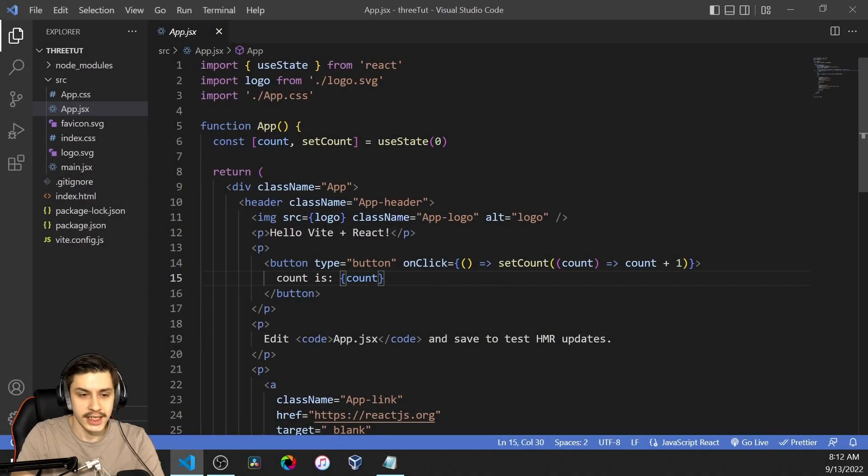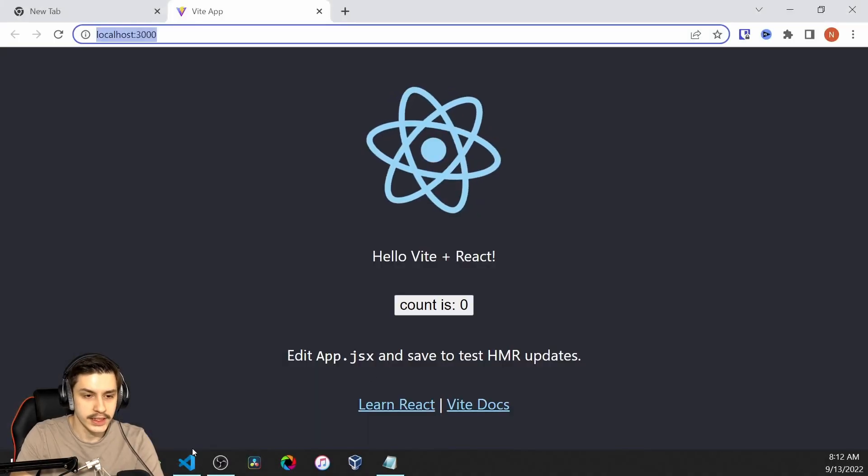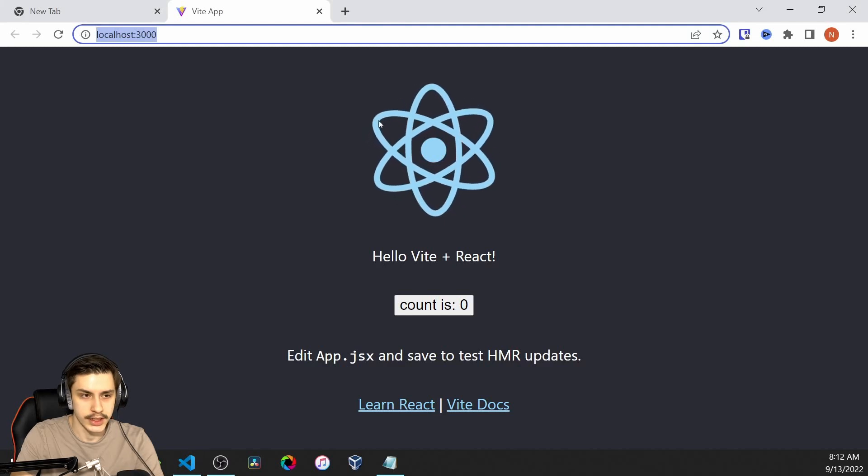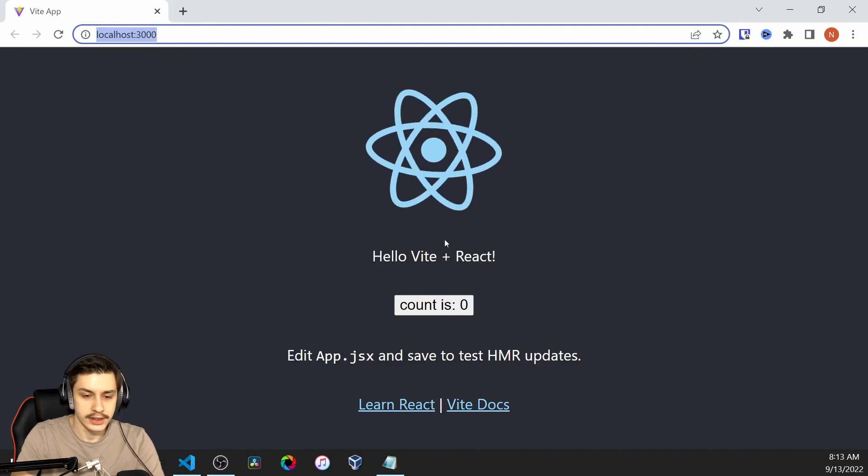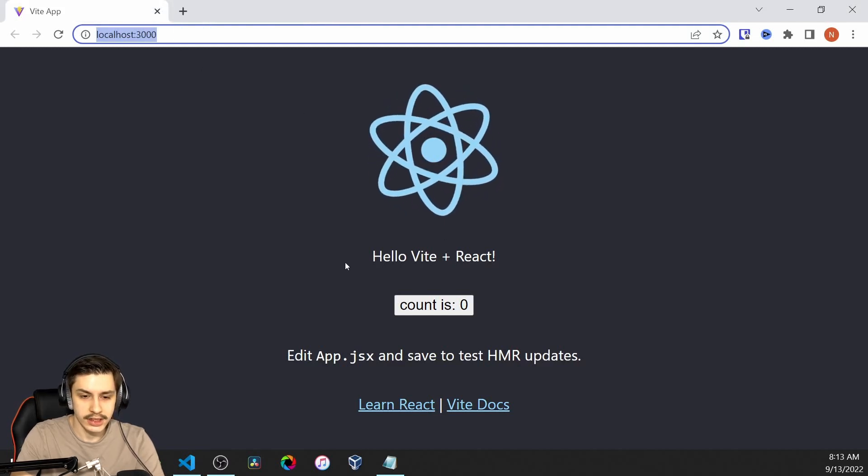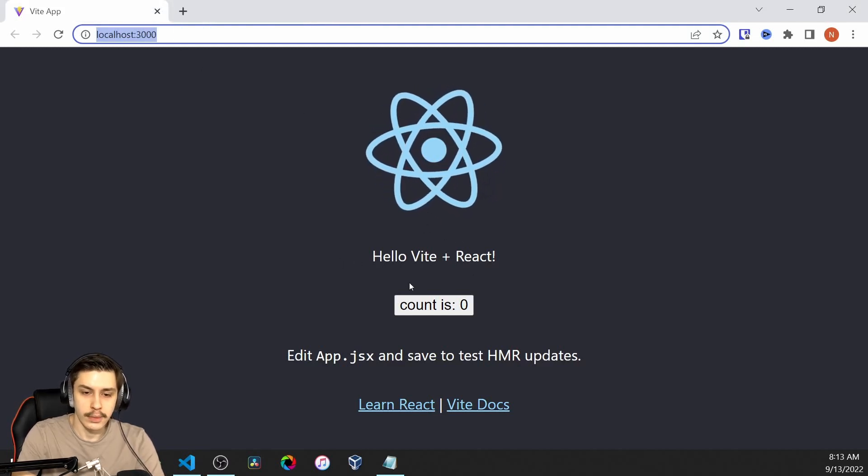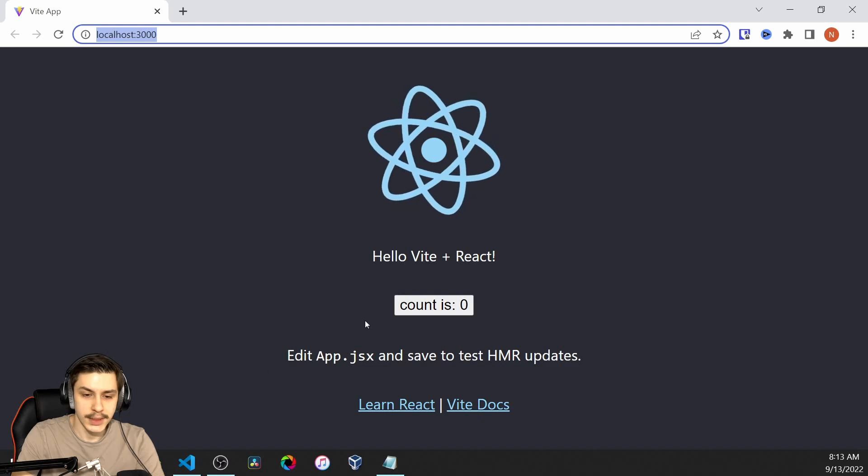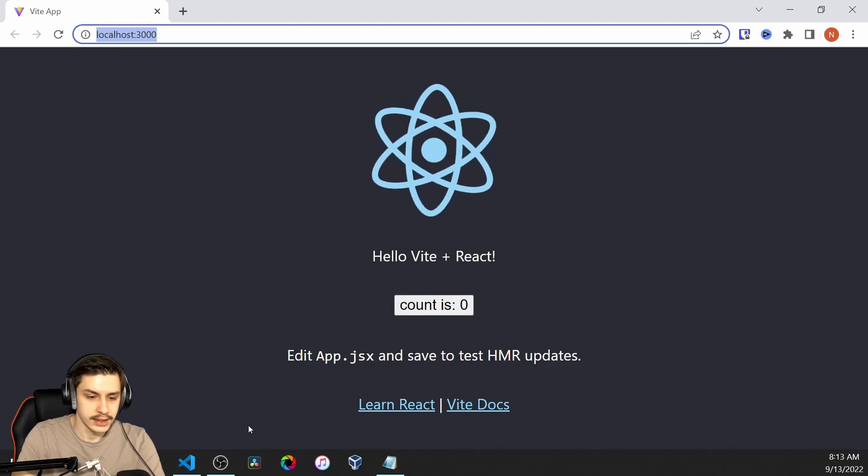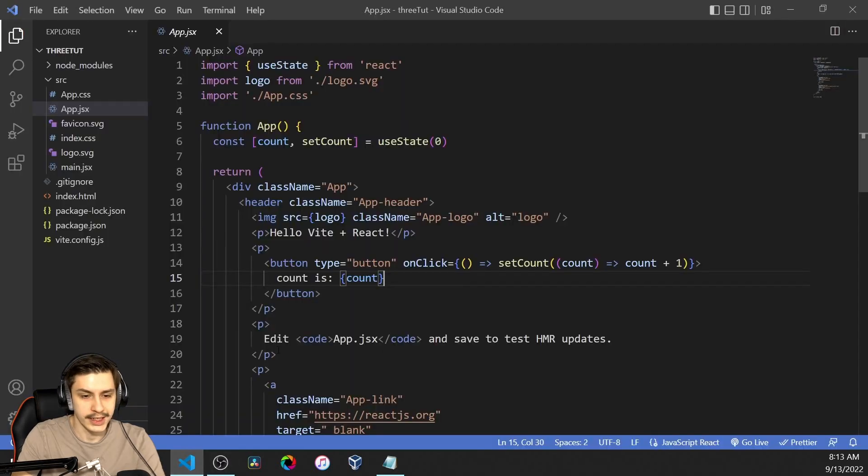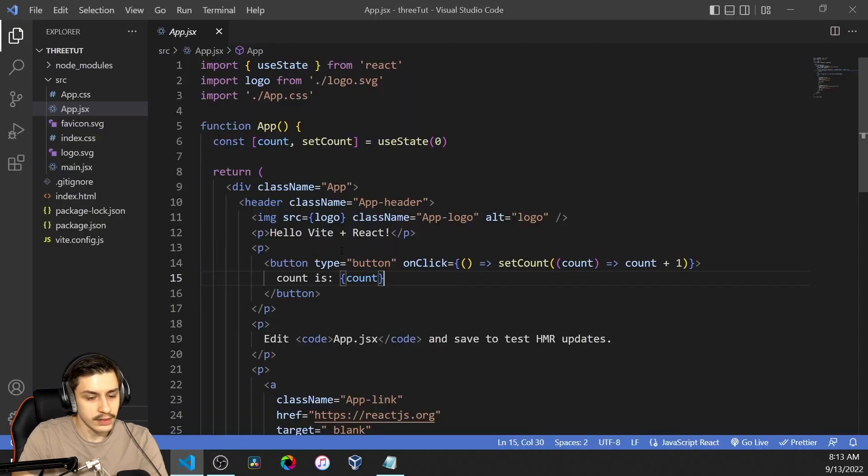Alright, as you can see, I've just got this basic Vite app right here that's already running. To get started, we're just going to try to render a little box right here that spins, and that we can click to increase our count. So, to do that...